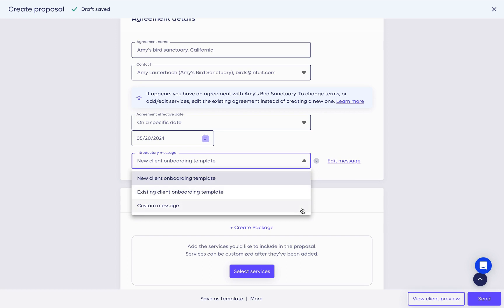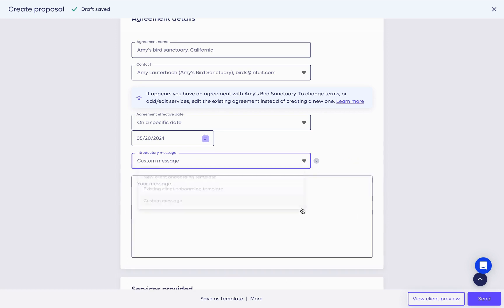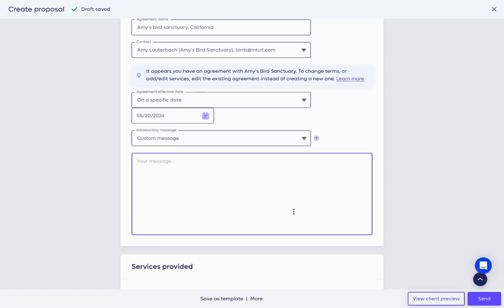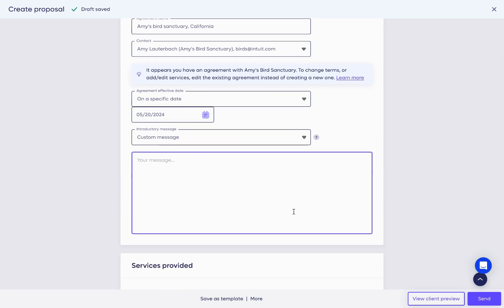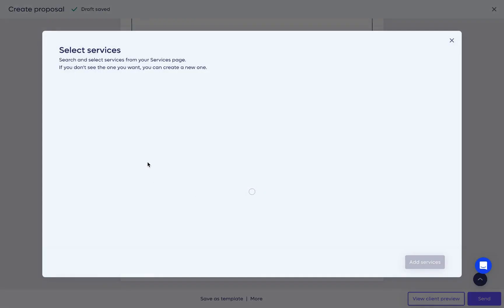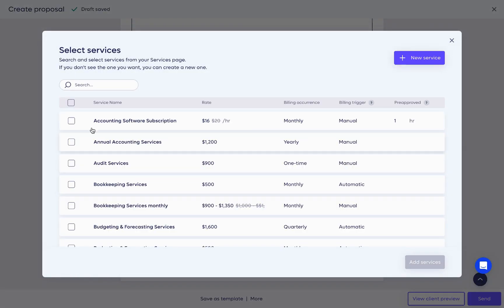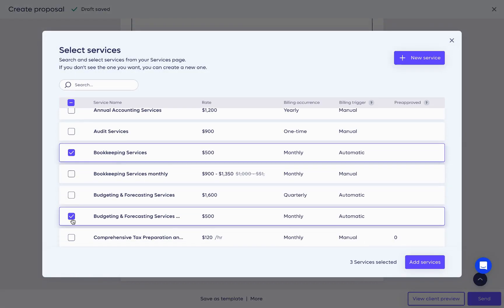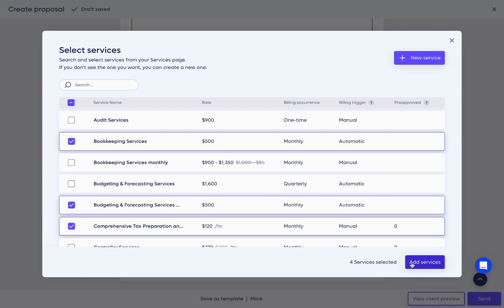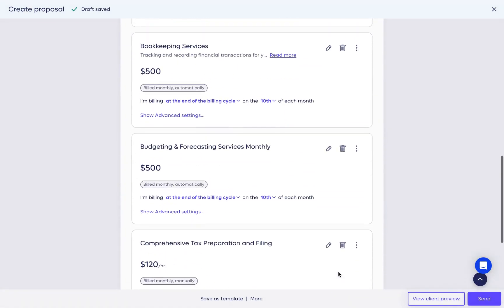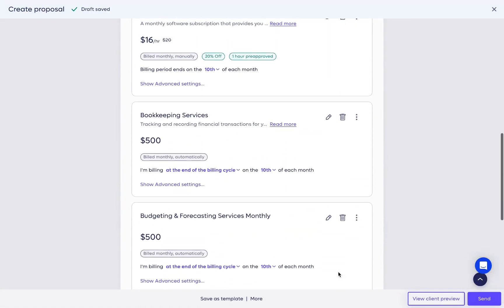We have customized messages for new and existing clients. If you want, you can add a fresh message here. That's the initial setup. The next section outlines the services you provide.